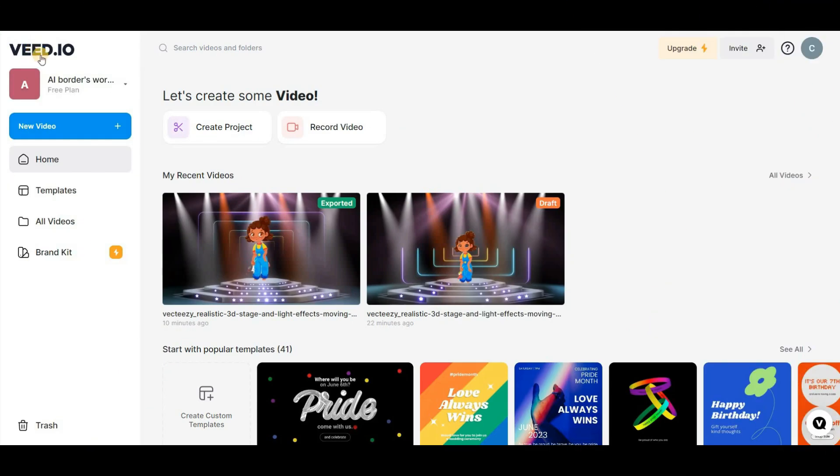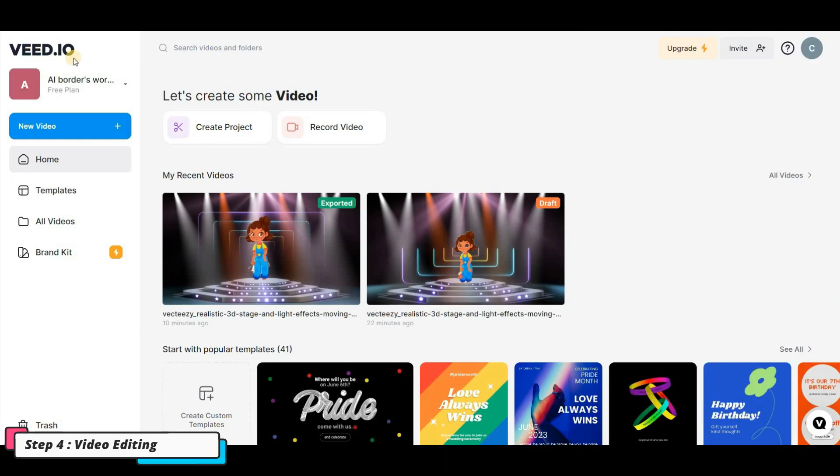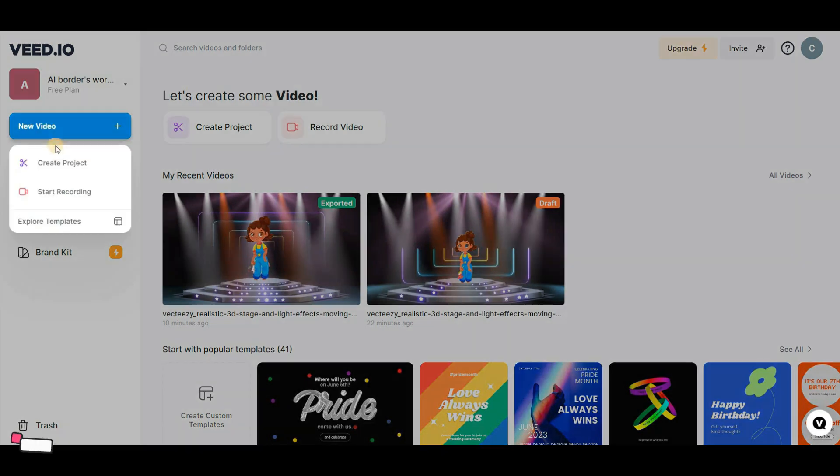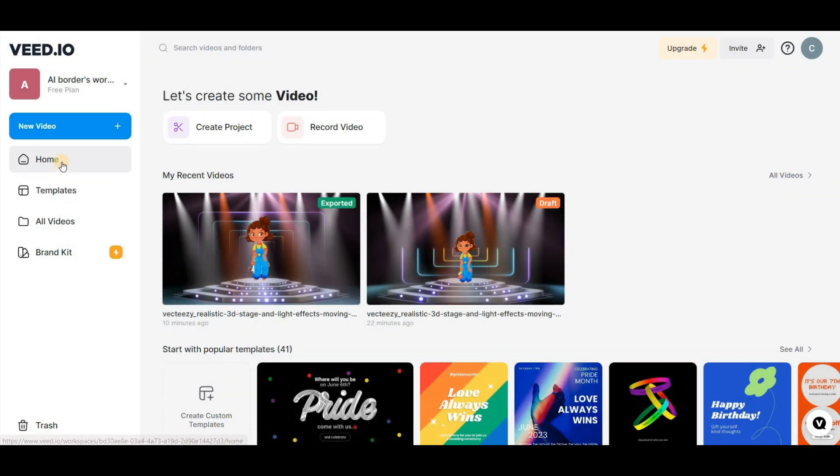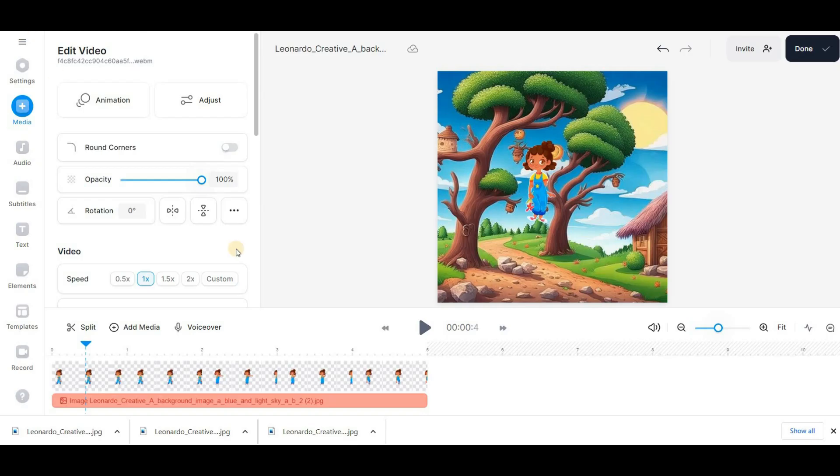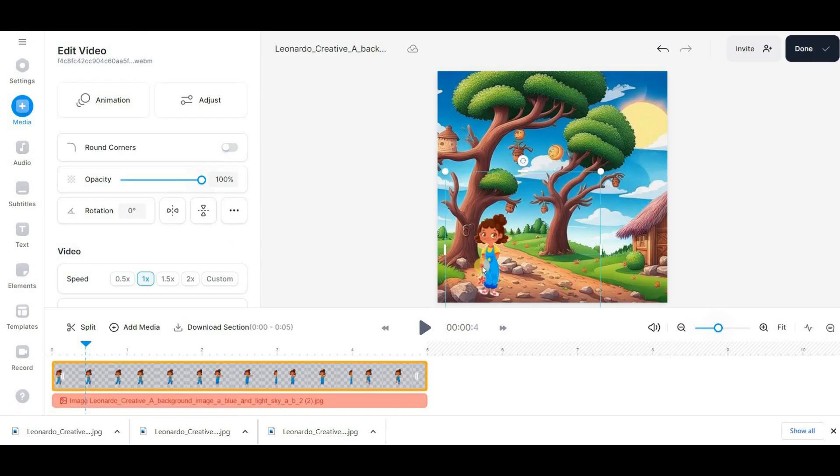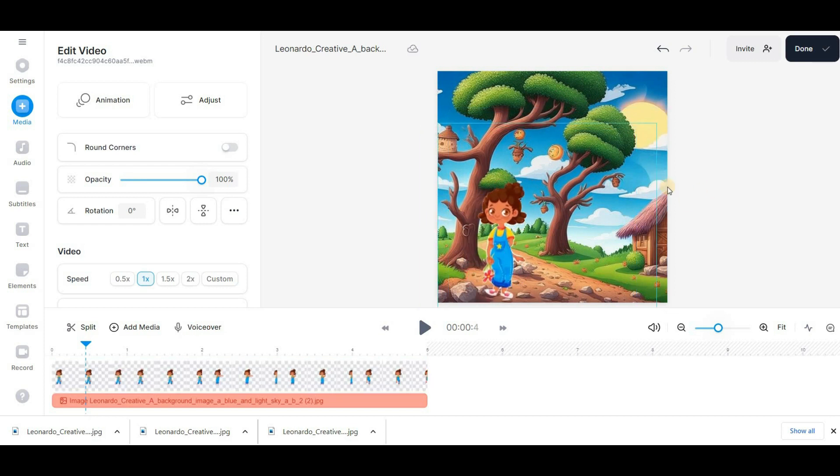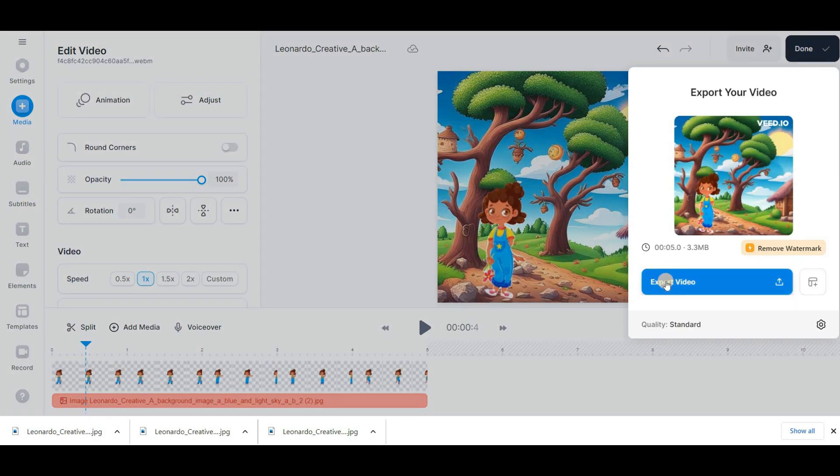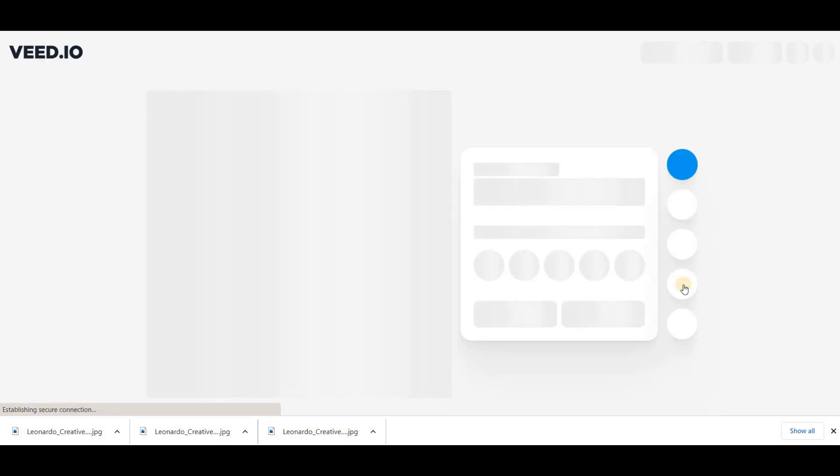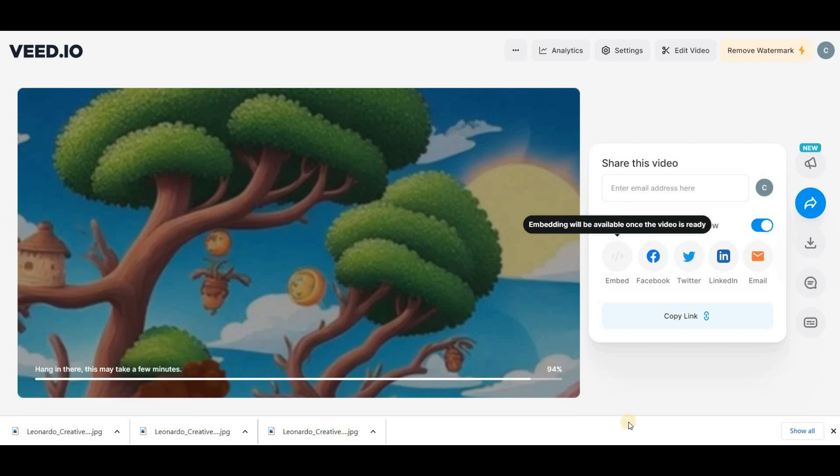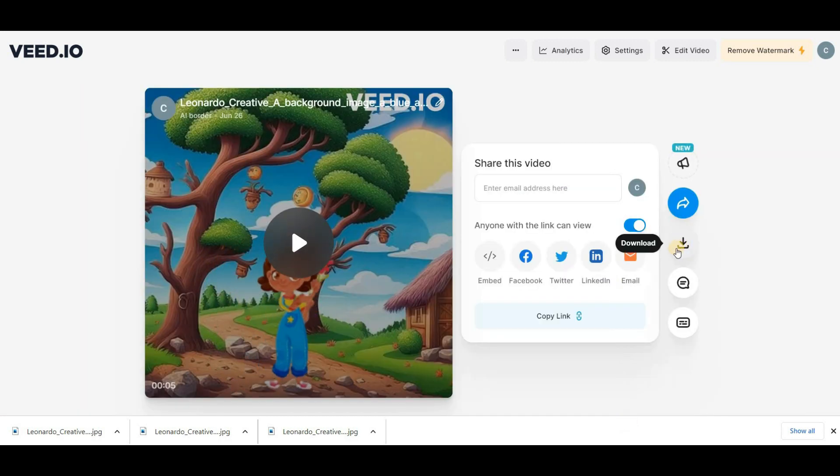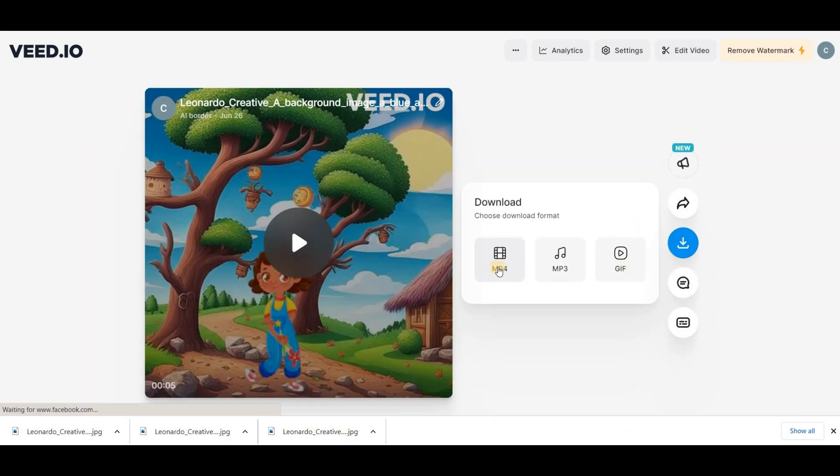Now that you have the background and voiceover, it's time to mix them with your animated image. There are many software options available such as CapCut, Filmora, and so on. But I recommend using Vdio. It's free and user-friendly. Simply import all of your assets into Vdio and export your animated story in less than two minutes. The end result will be a nice animated story.